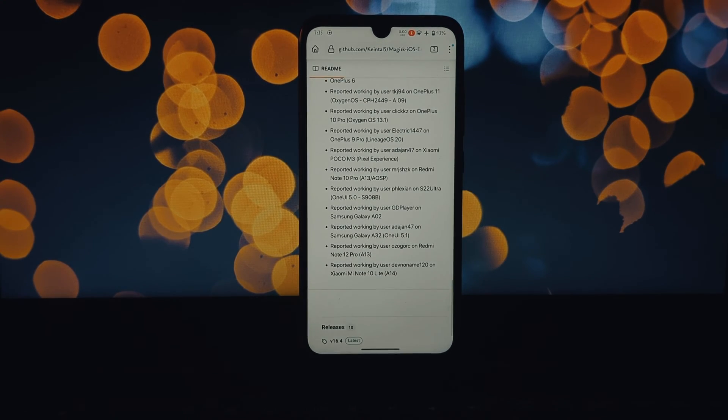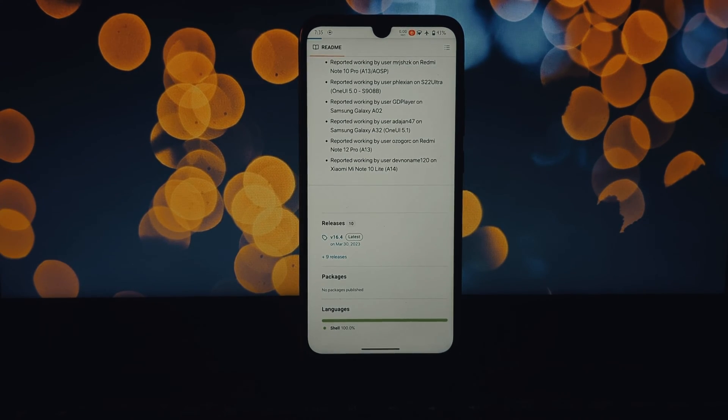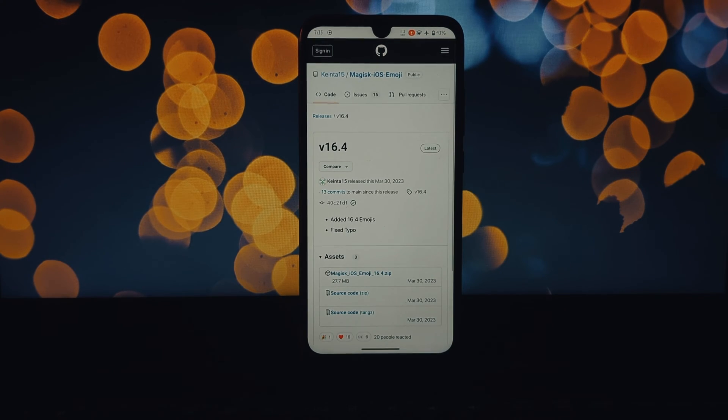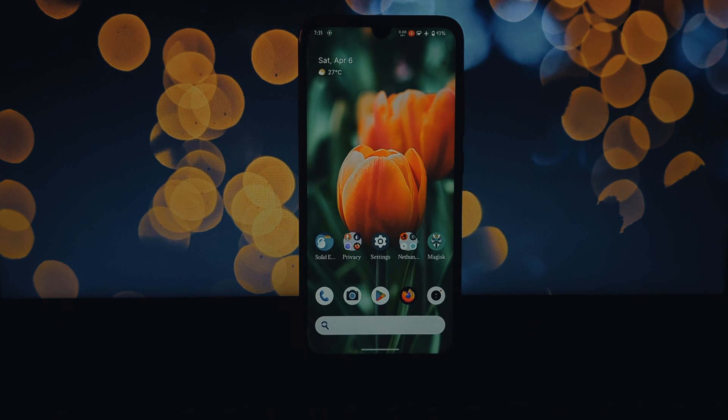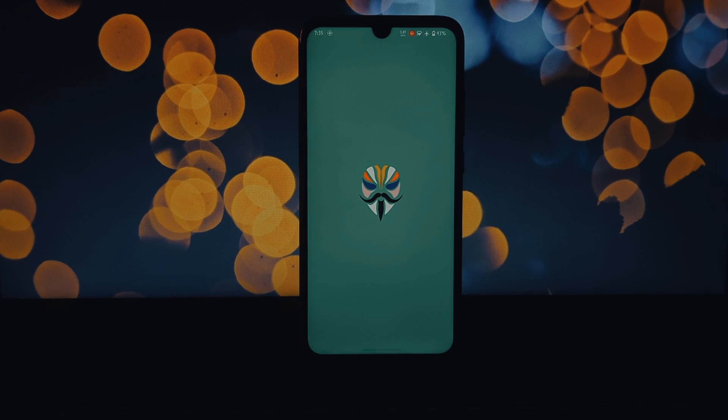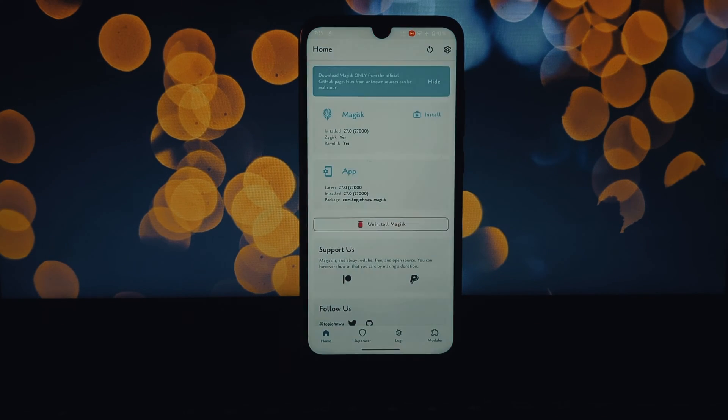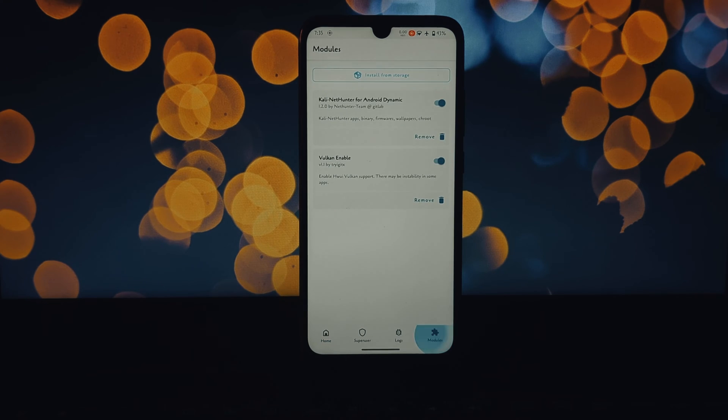First, head over to the GitHub page of Cane to 15 to download the latest version of the iOS emoji Magisk module. We'll include the link in the description below.